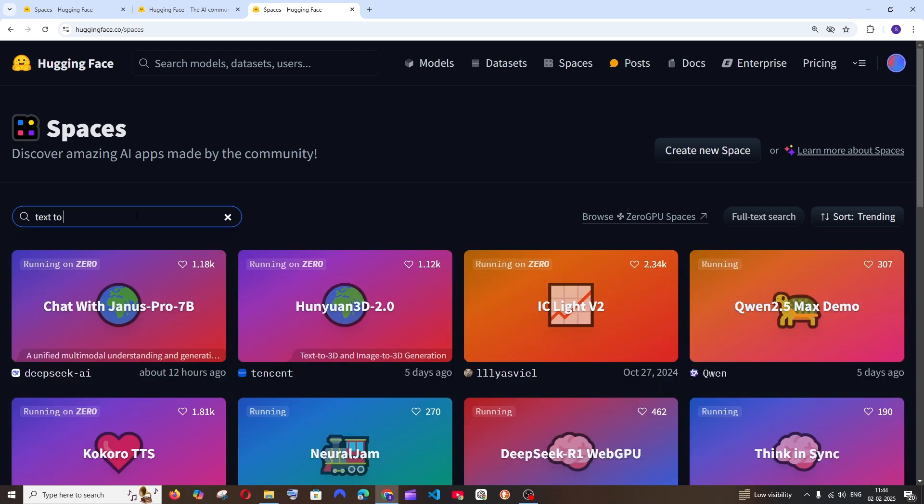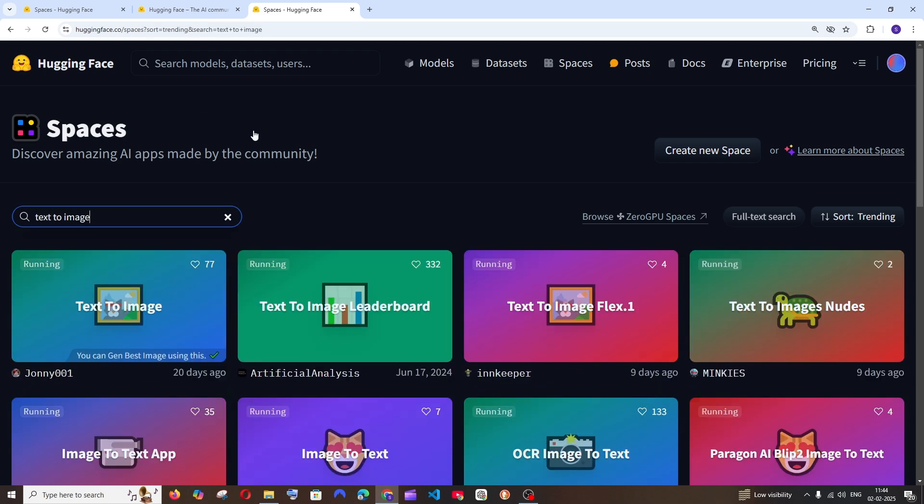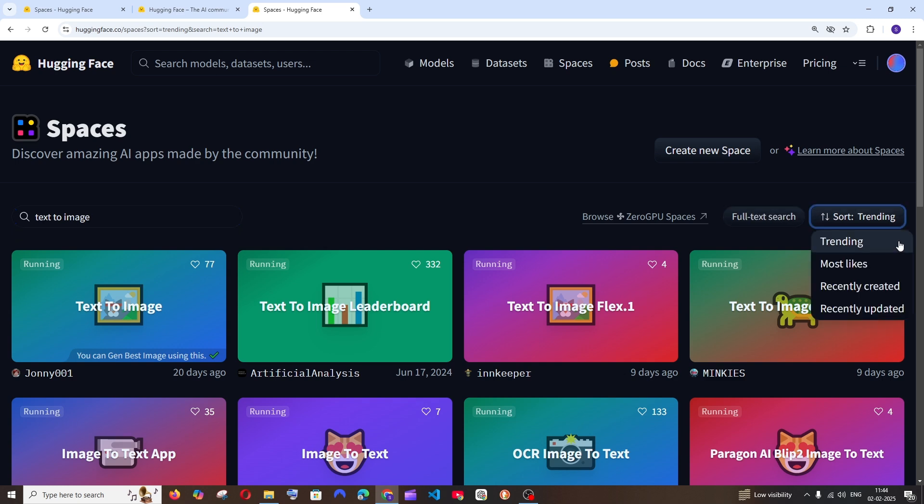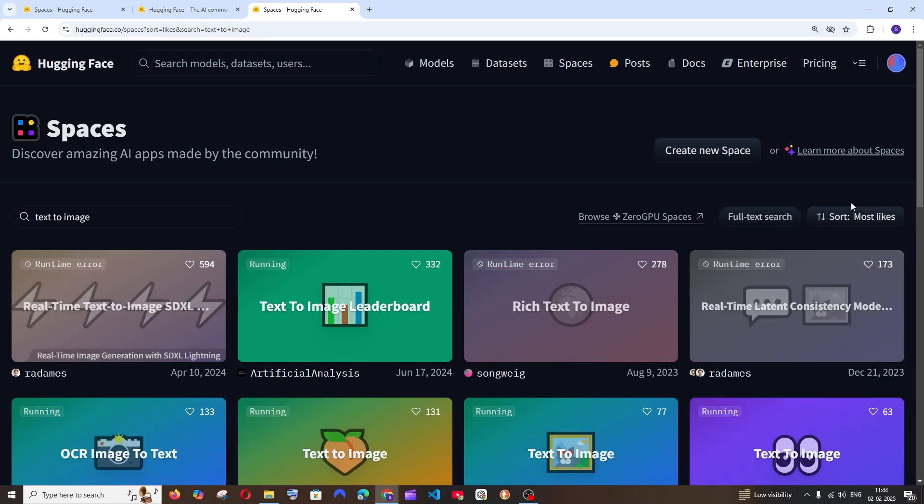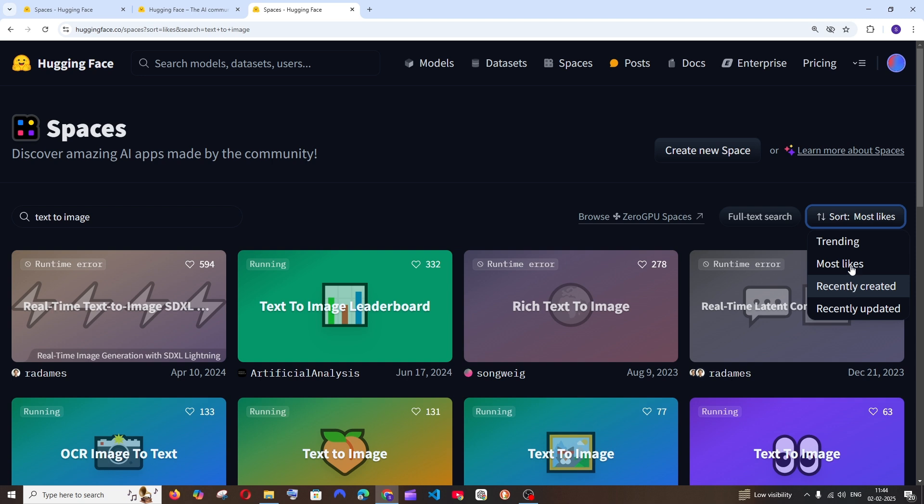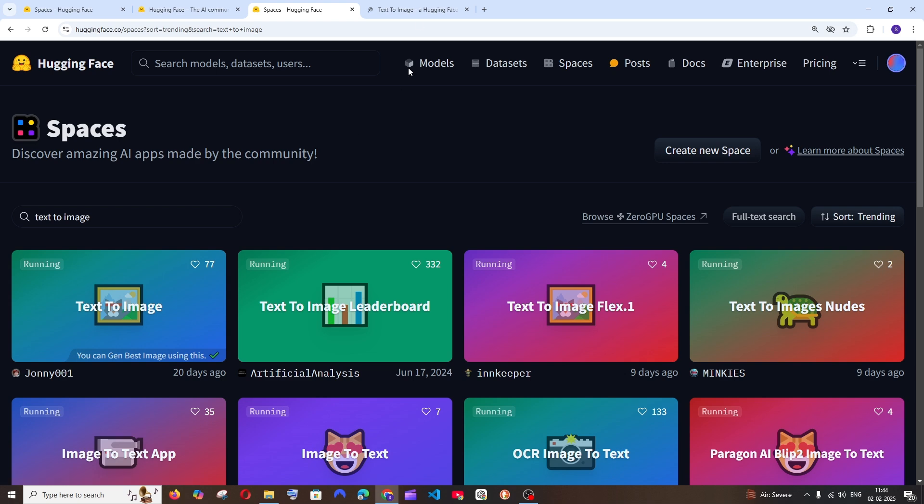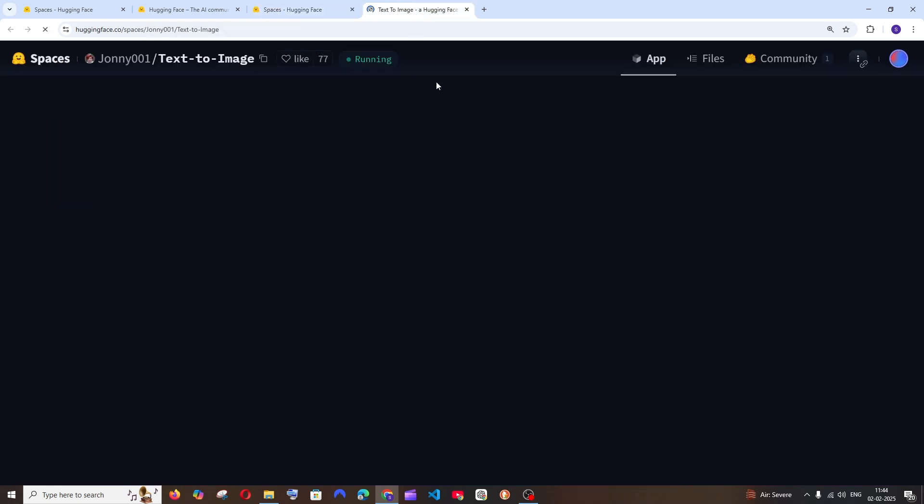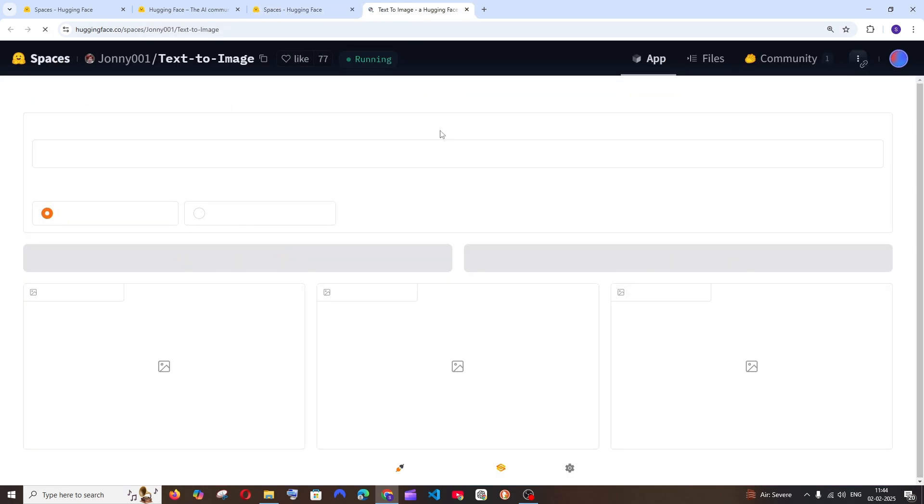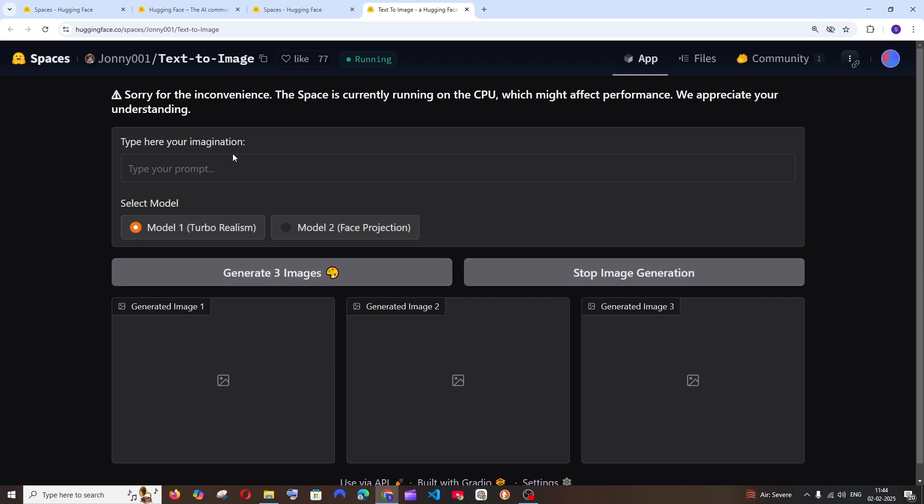Let's say I want to use a text to image generator. I will just go here and search for text to image, and we are having options to sort by trending or by the most likes. So you can just play around with this. I think trending will be the good one.